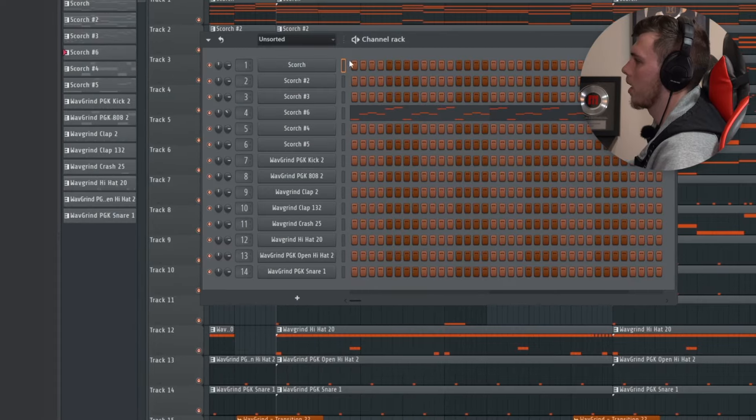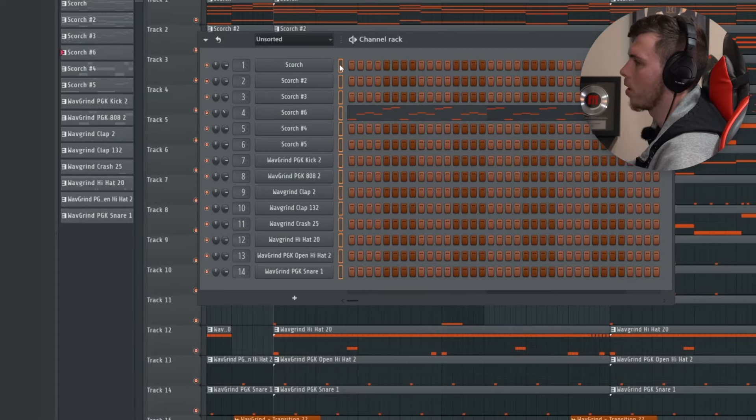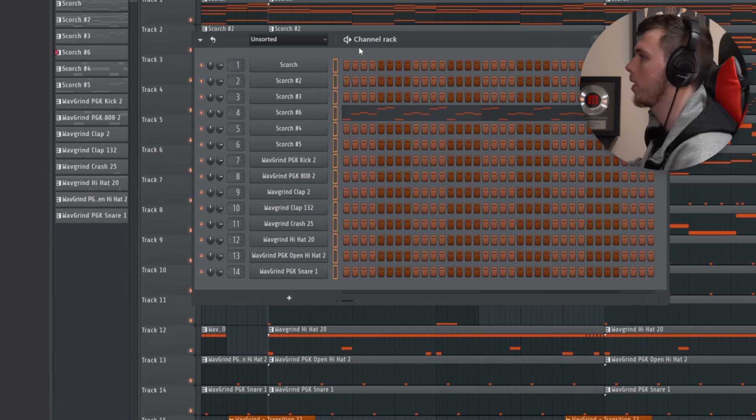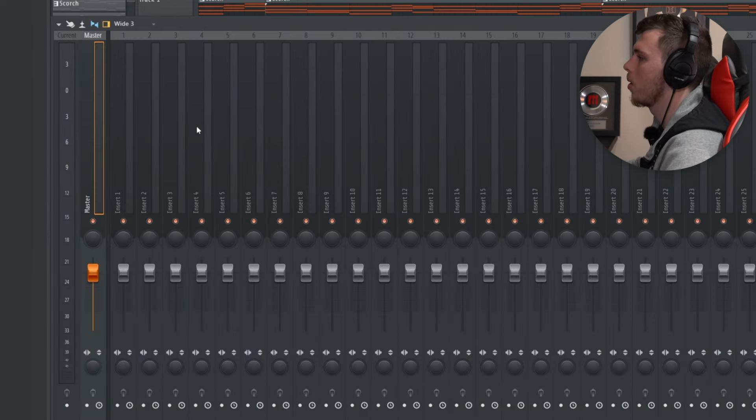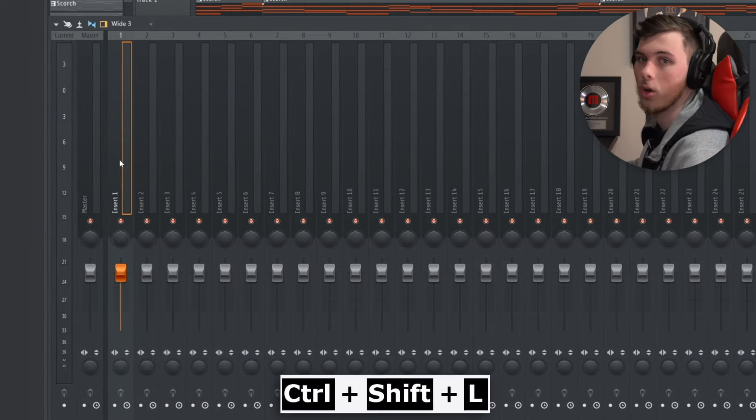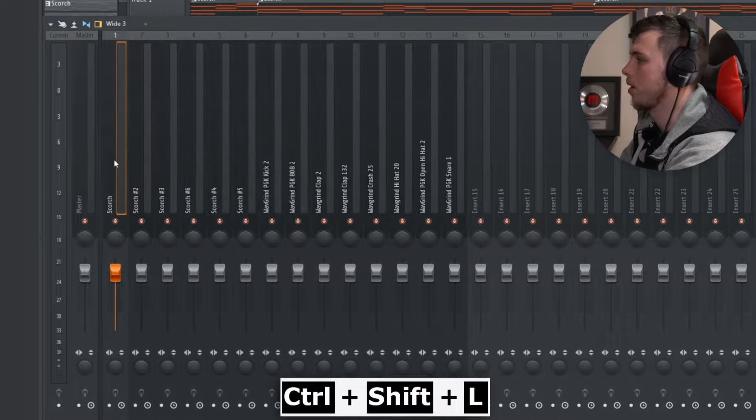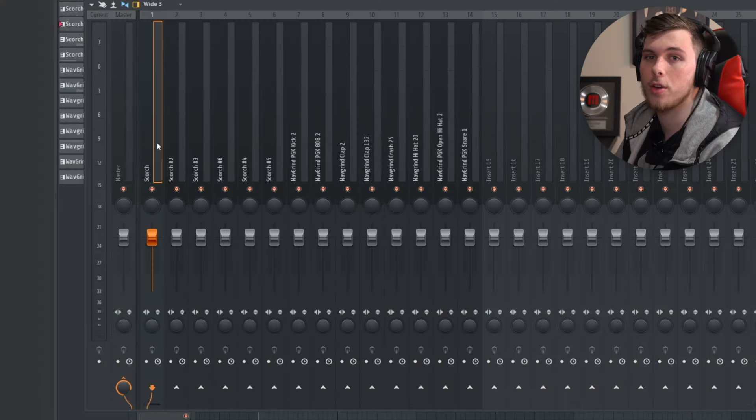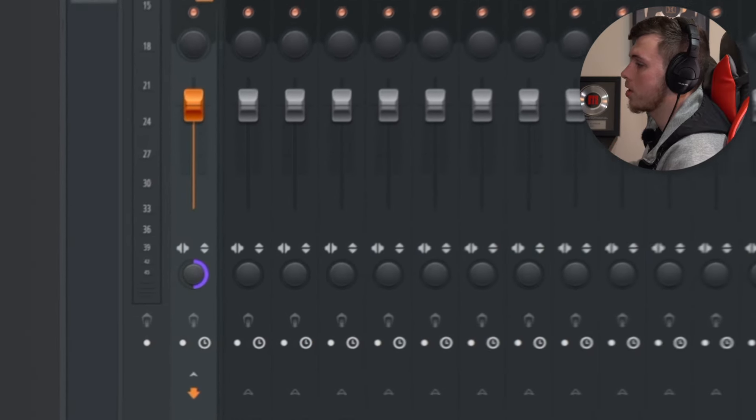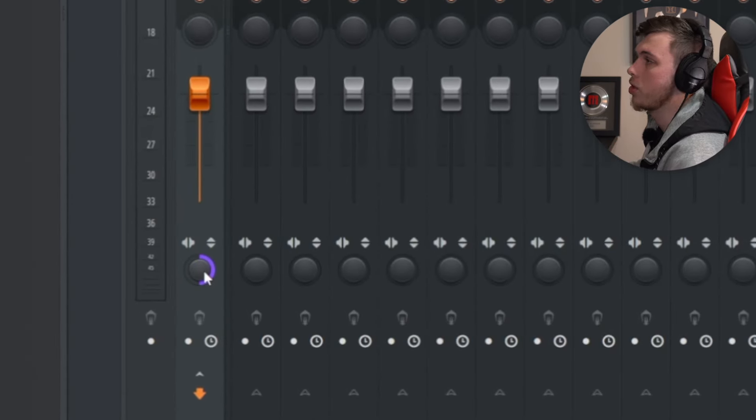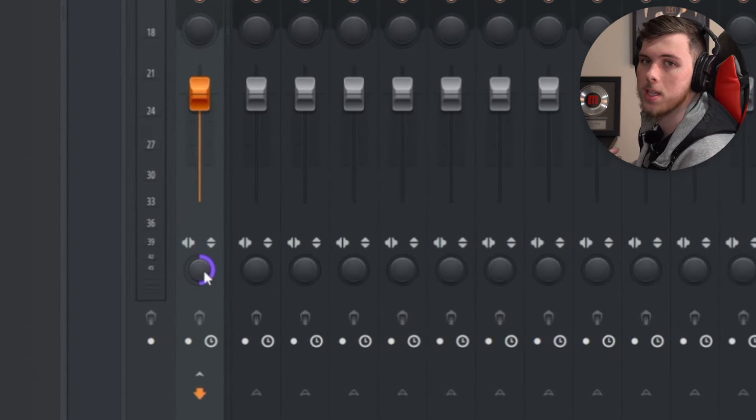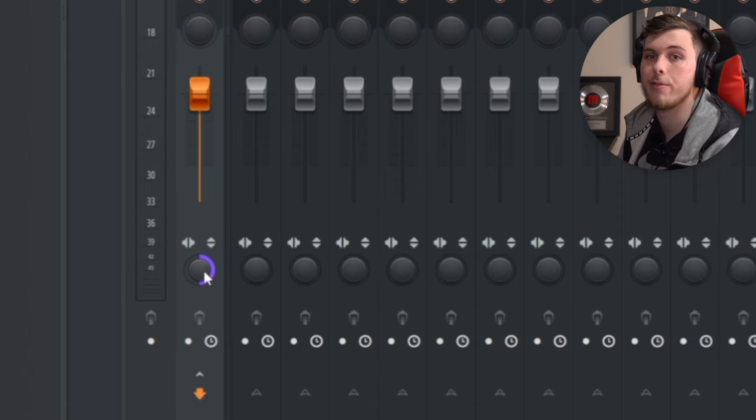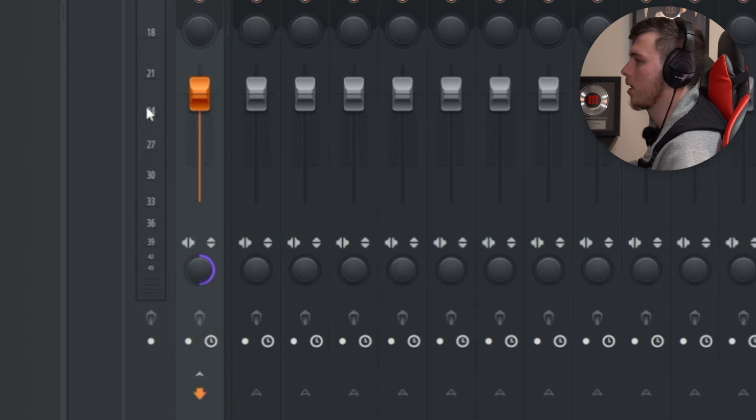The first thing you're going to do is select every single one of your layers which you can do by double clicking in FL Studio. Go over to insert one and do control shift L. I'm using FL but you can use any software or hardware. The first thing you're going to want to do is set the levels. If you want you can change the stereo separation to 100% merged which is going to make it easier for you to hear what's going on when you're setting the levels.